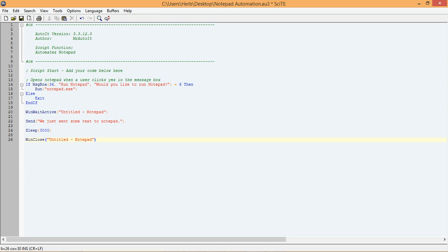However, because we have already used the window title in the winWaitActive function, we can just copy it and add it to our winClose function.